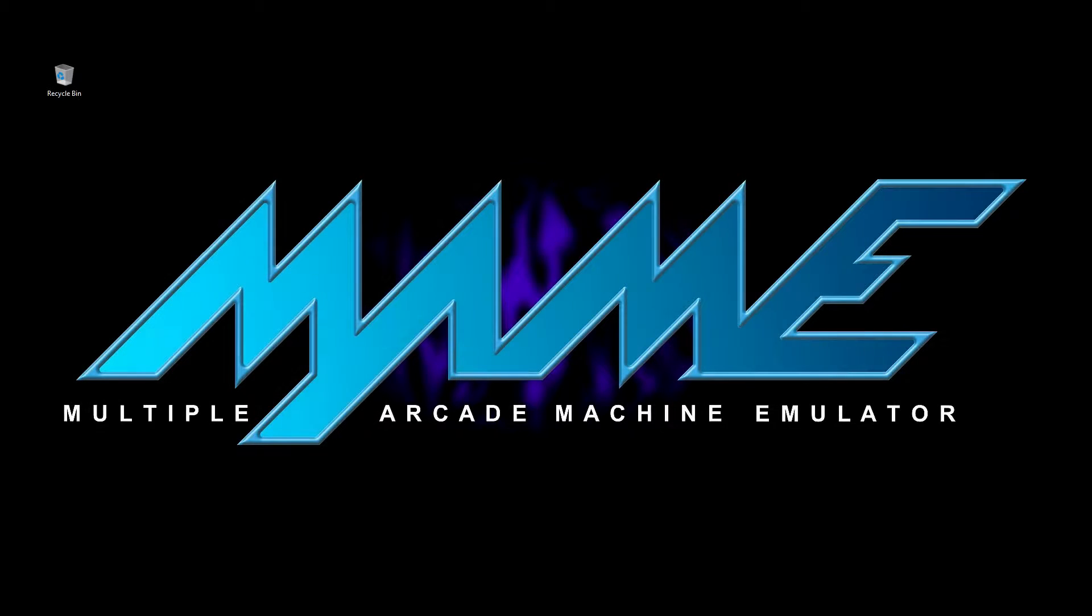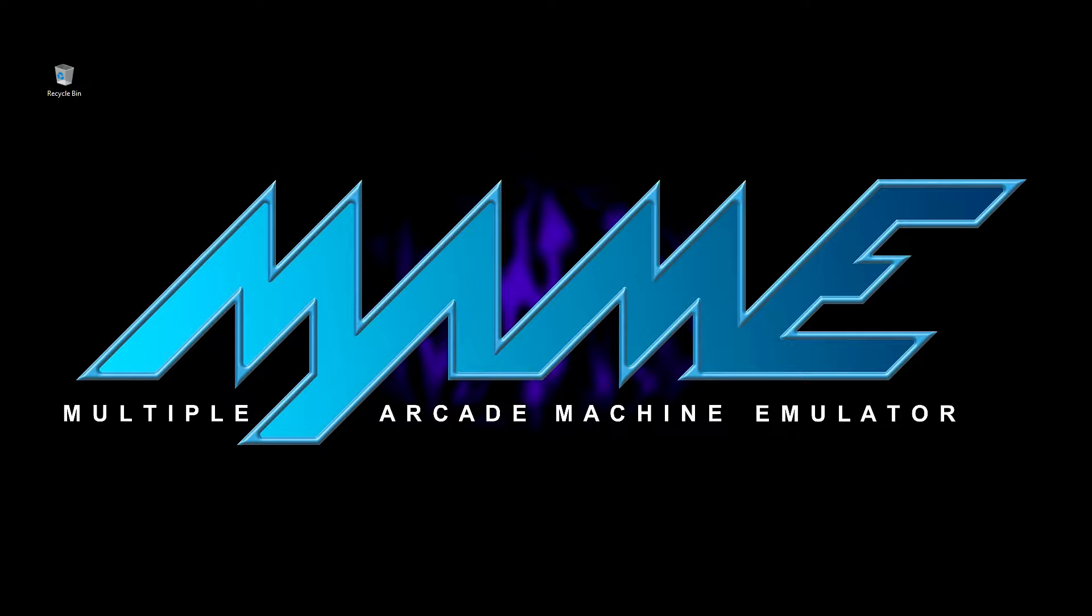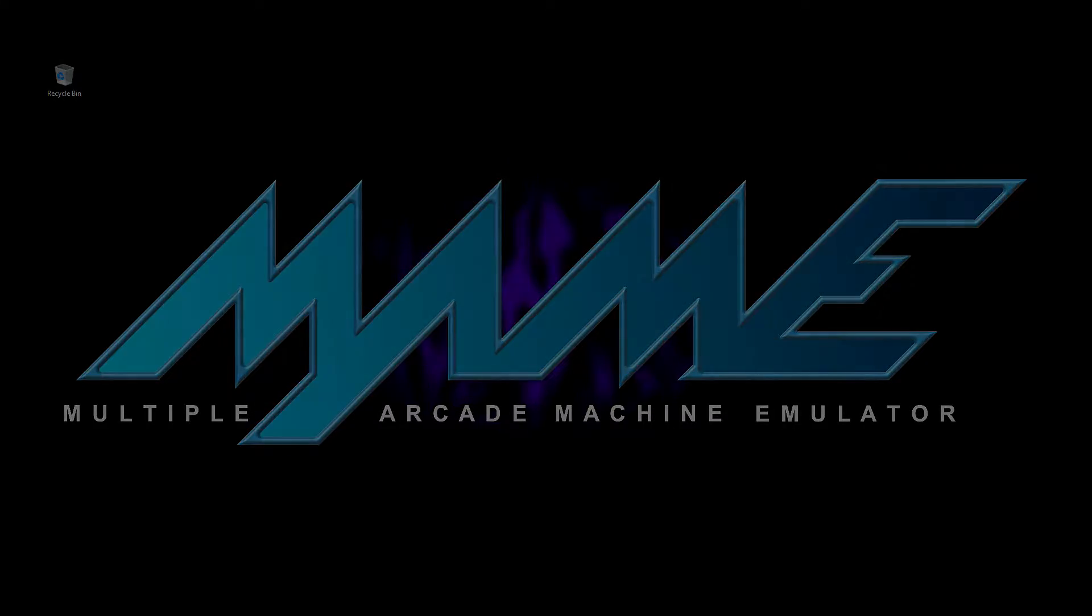Hello and welcome. Today I will be demonstrating how to download, setup and use the Multiple Arcade Machine Emulator or MAME on your Windows PC. You will also learn how to find, download and setup game files that you can play using the emulator.